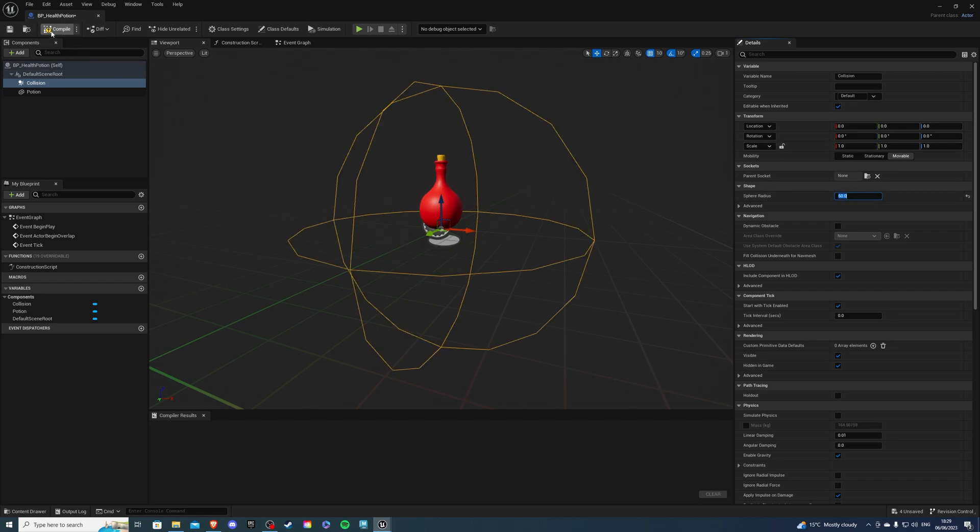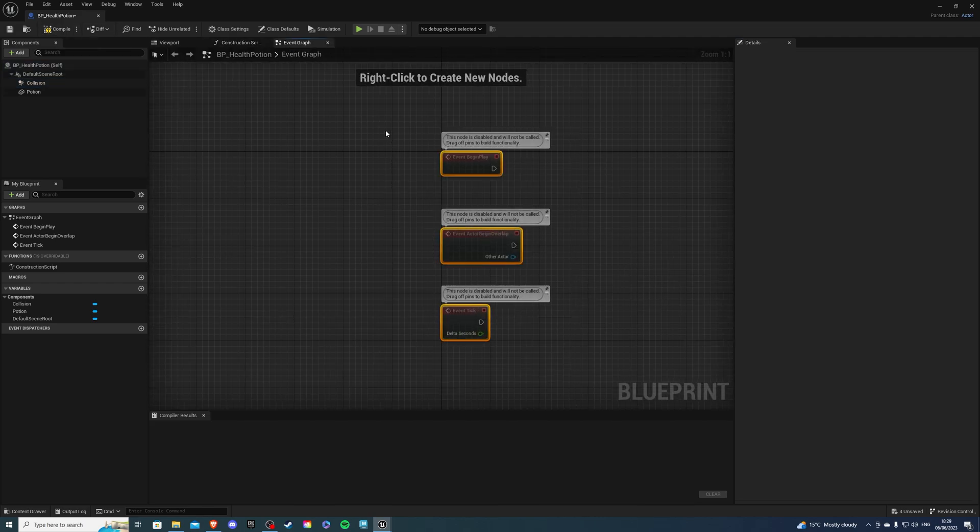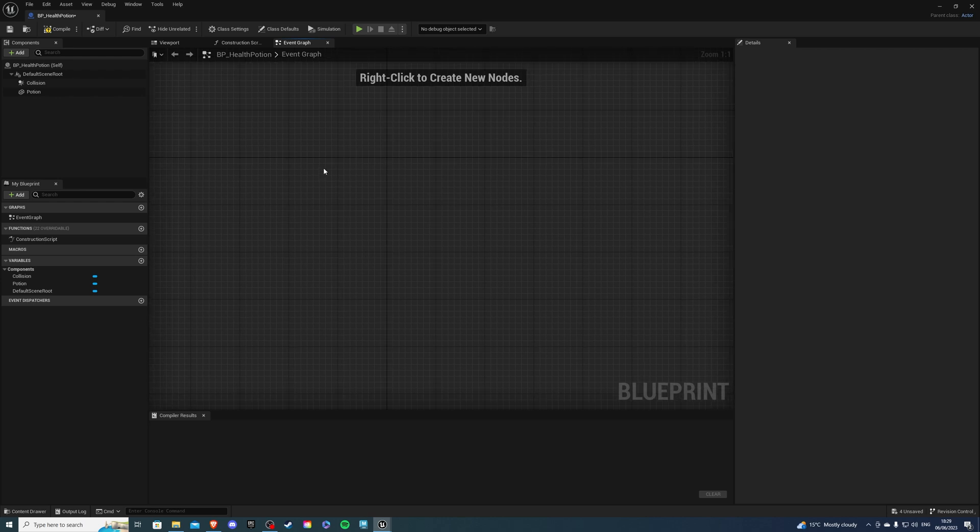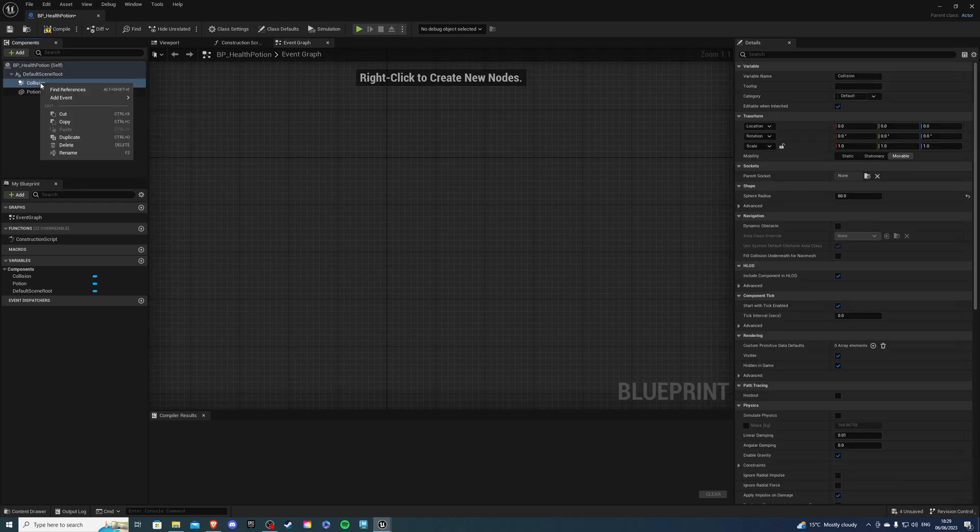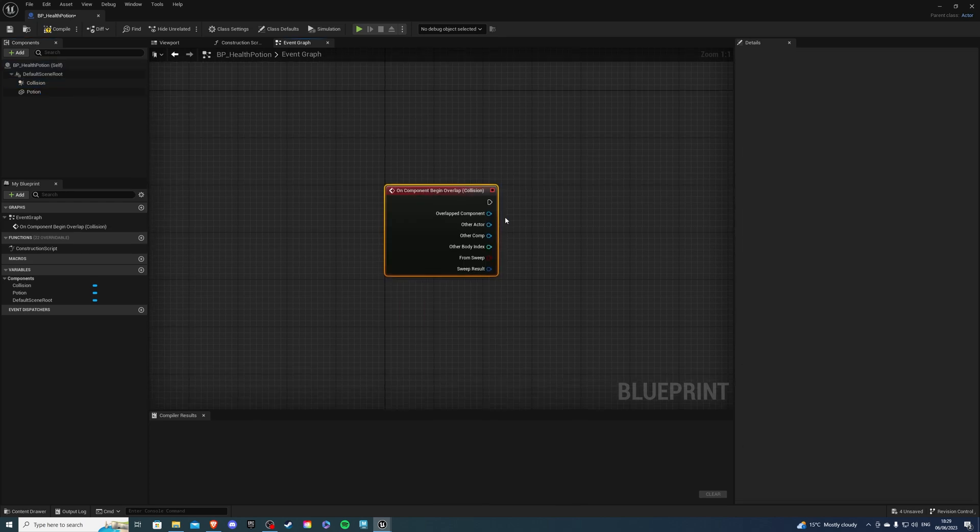And then in the event graph simply let's right click here on the collision and add on component begin overlap.